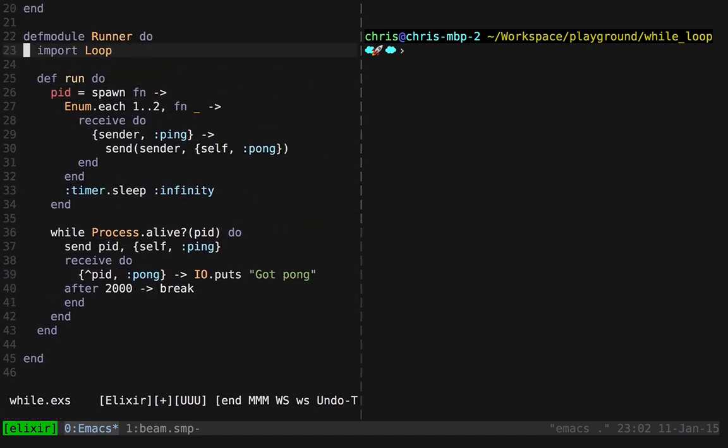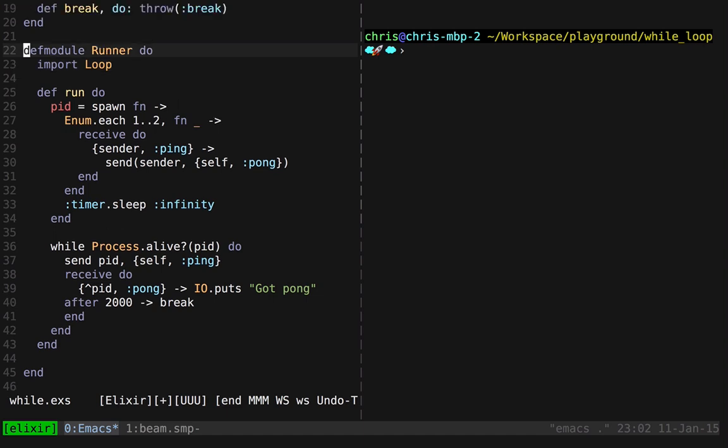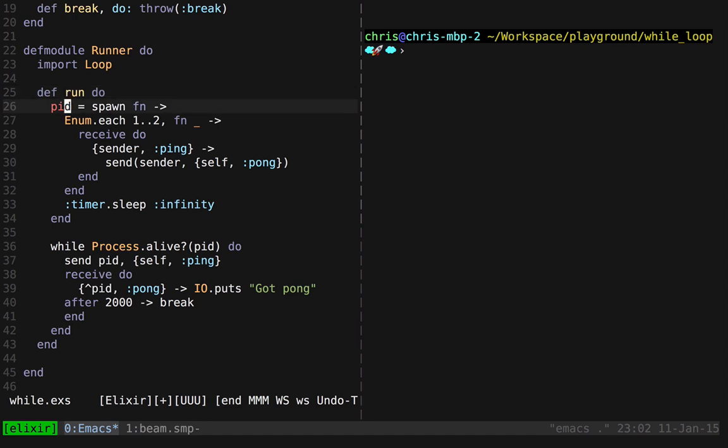So I have just a runner module here that's just testing our code out real fast. So we're going to import our loop module, and then we can test it with just this run function. So what we're going to do is just create a process, and all this process does is it receives a couple ping events and pongs a couple times.